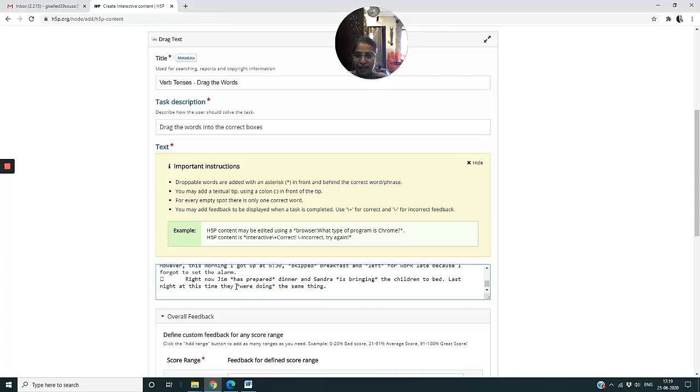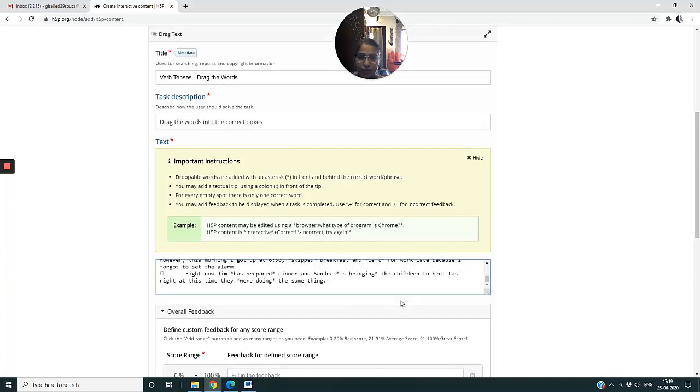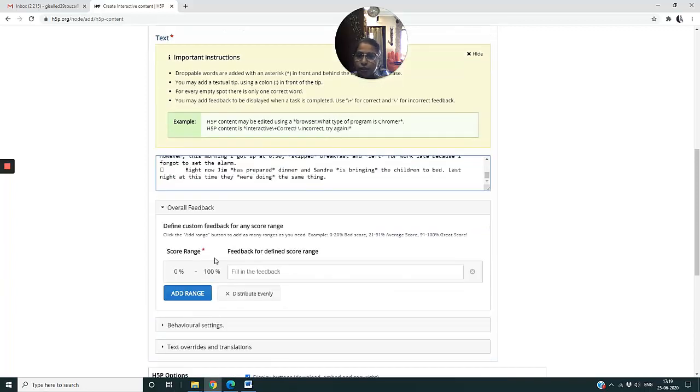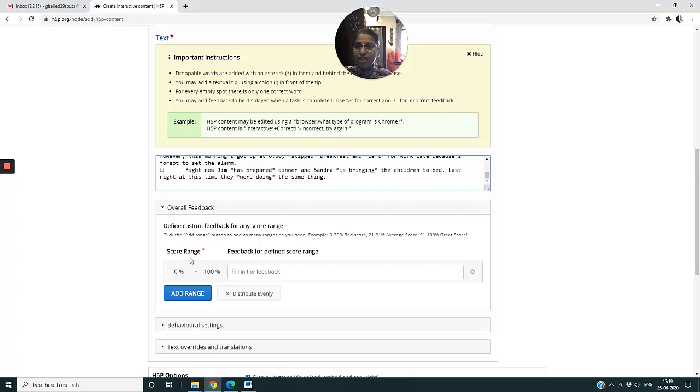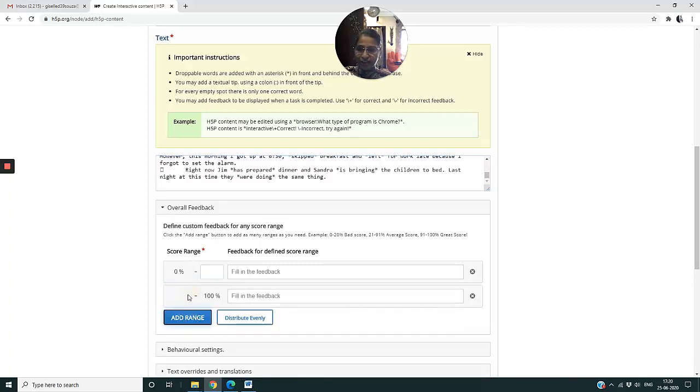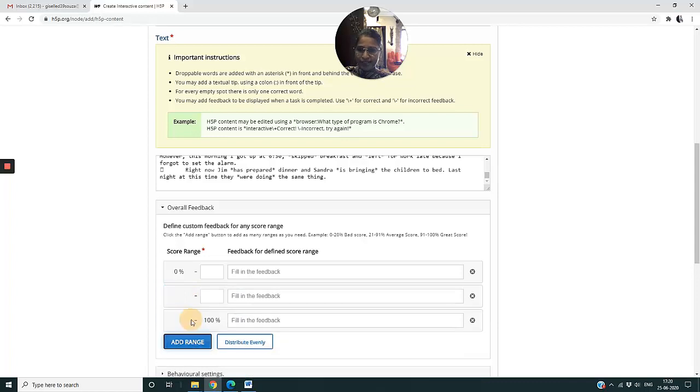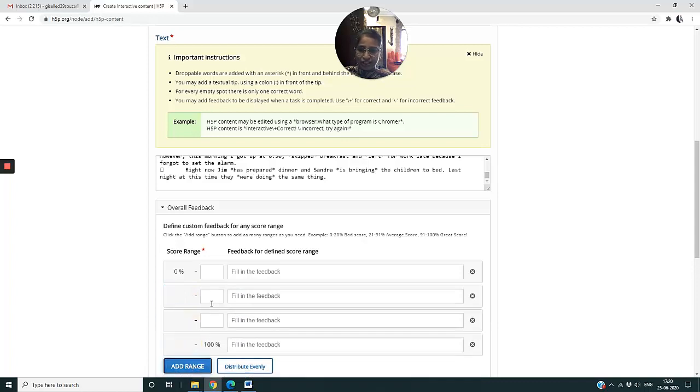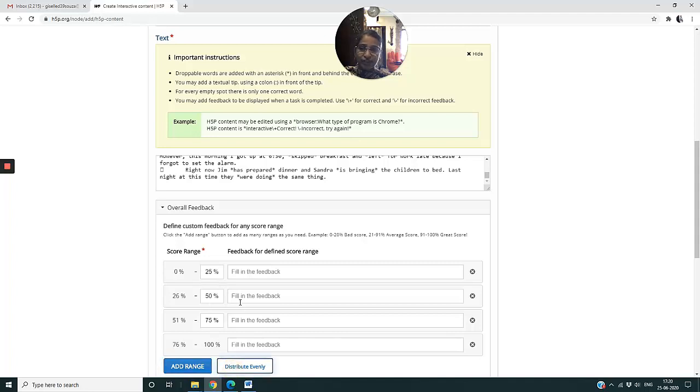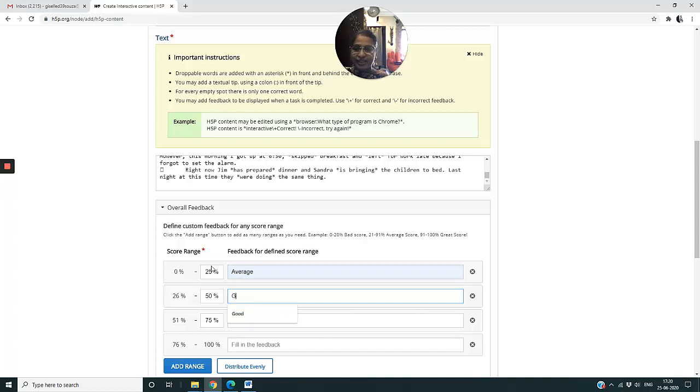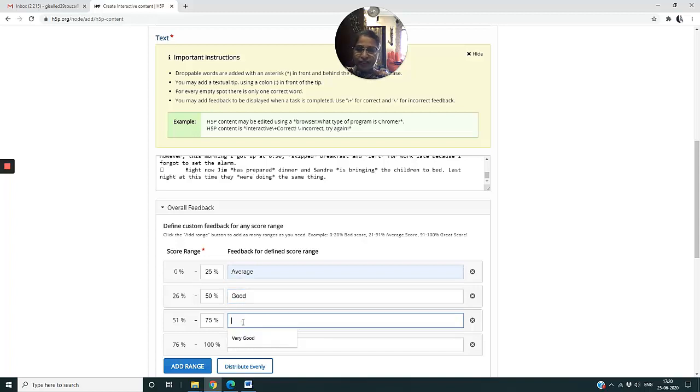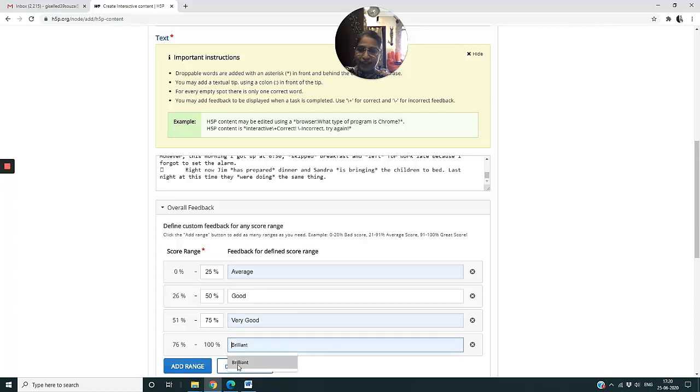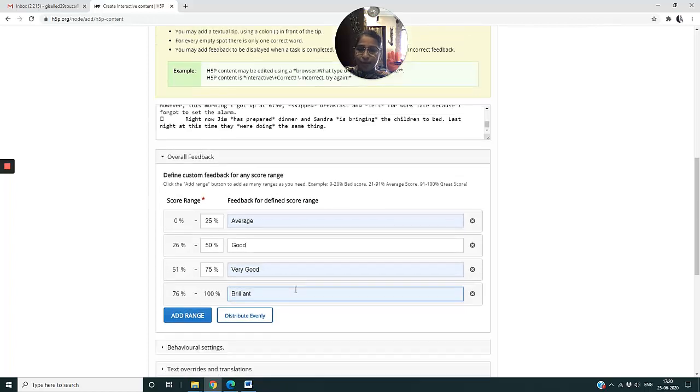Now I come down to the Overall Feedback and the Score Range. In the overall feedback and score range, I click on Add Range once, Add Range twice, Add Range again. You see that I have got four subdivisions and I say distribute evenly. For the first one maybe I'll say Average, for the second one I'll say Good, for the third one I can say Very Good, and for the fourth one I can say Brilliant.